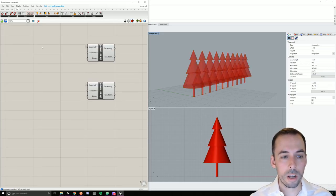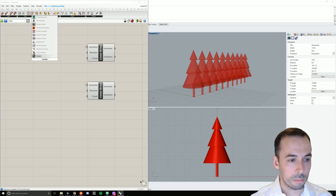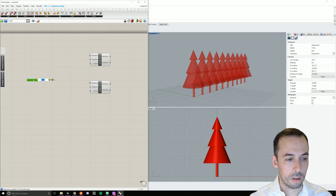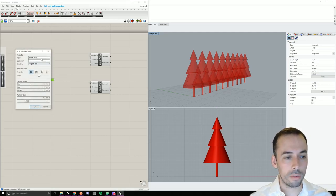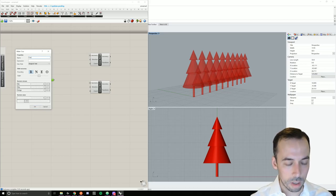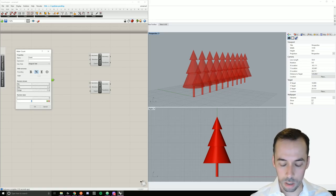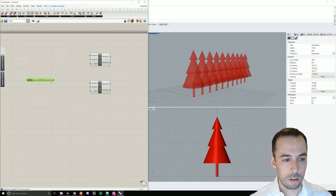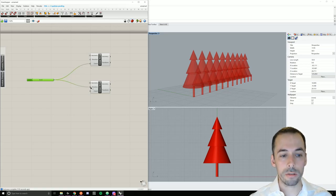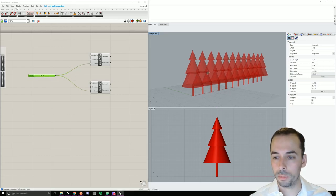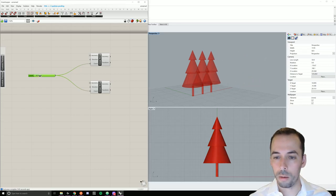Now I'm going to set up the parameters I want. I'll set up a number slider for my count. I'll double click on the left side and call this 'count'. I'll make it an integer, set the range to 36, and the initial value to 12. I'll plug this in as the count for both of my arrays. You can see I have a slider that controls how many trees are in my array.